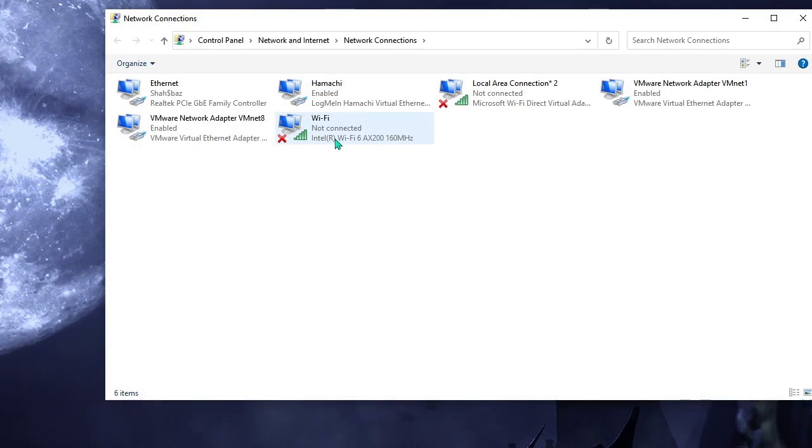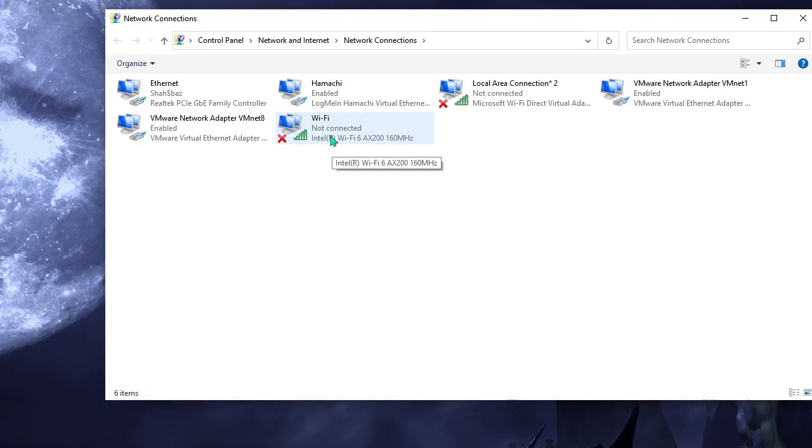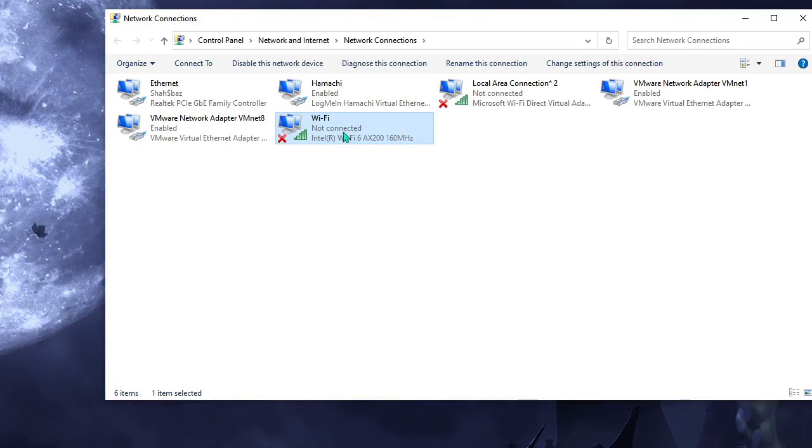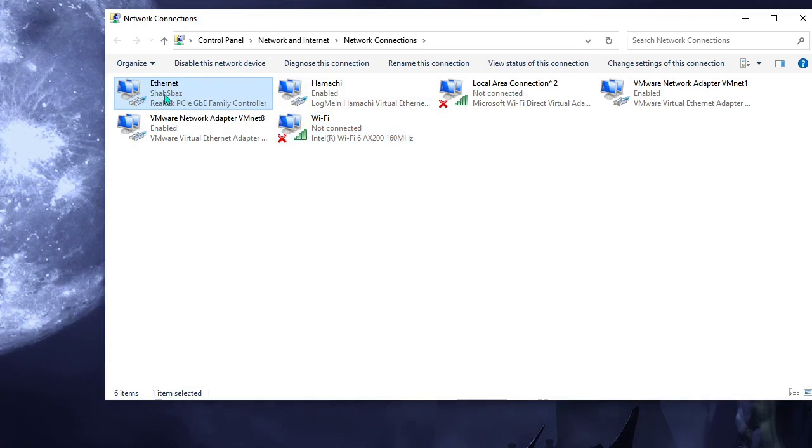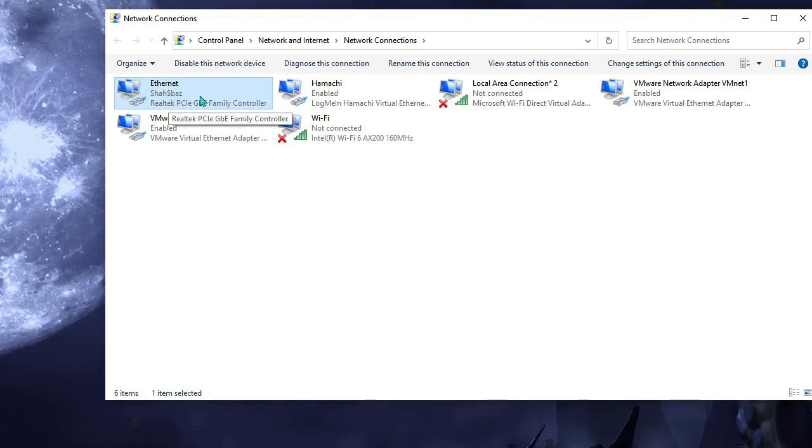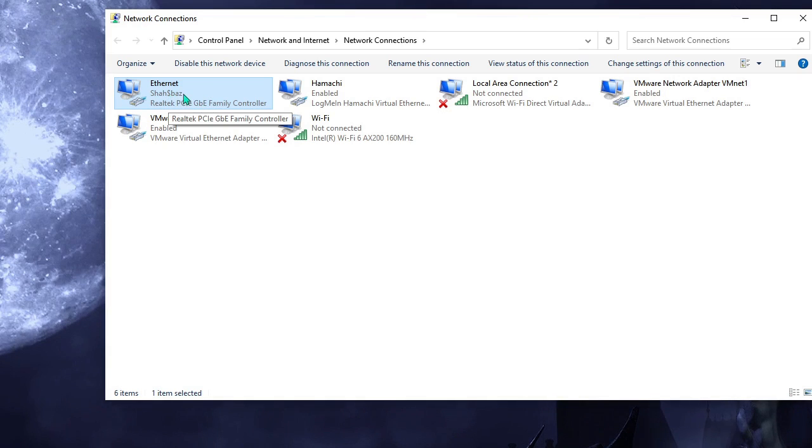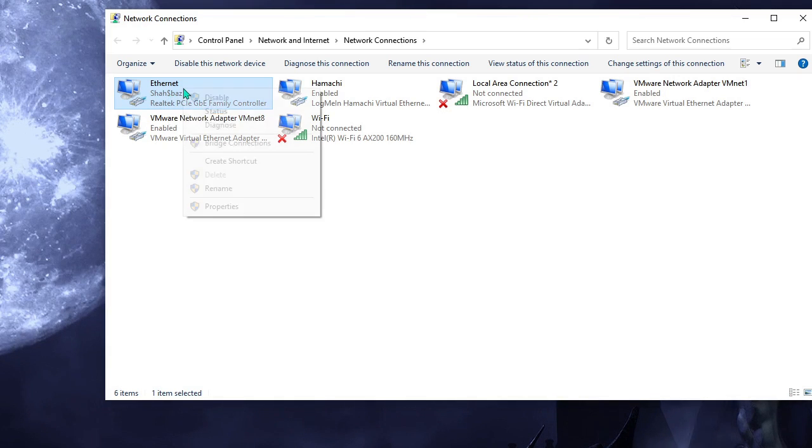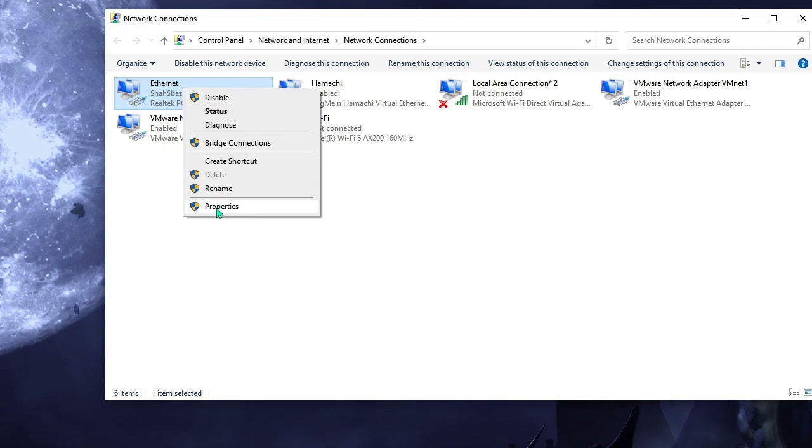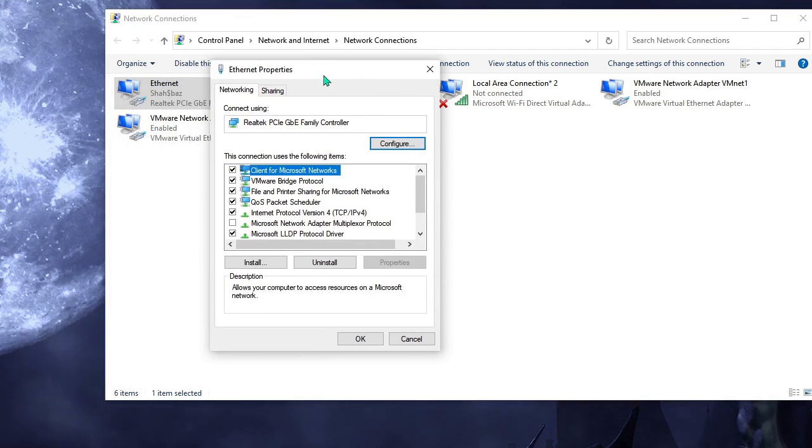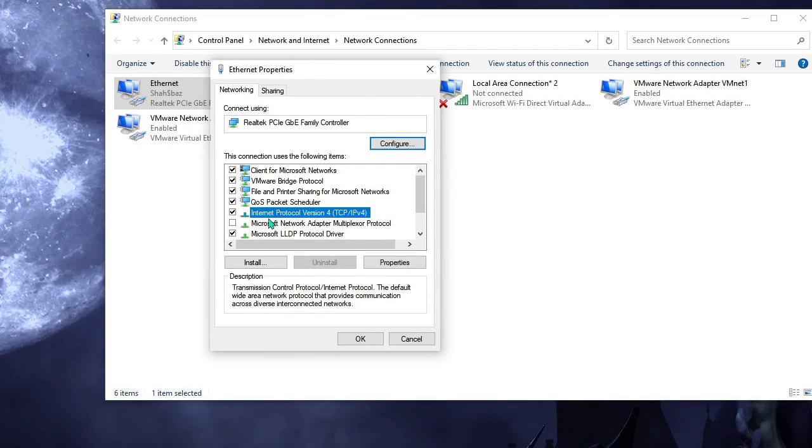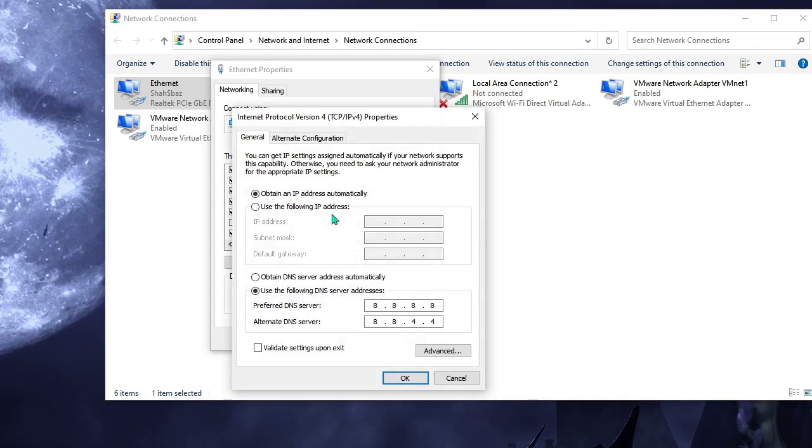Now here you have to look for the connection through which you are connected. If you're using Wi-Fi then come to Wi-Fi, but if you're using Ethernet connection then come to Ethernet. I'm using Ethernet so I will go with Ethernet. Just make a right click on it and choose Properties.